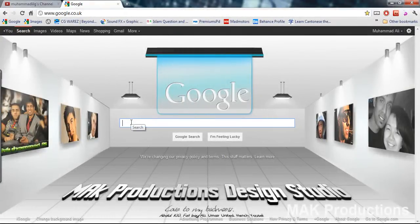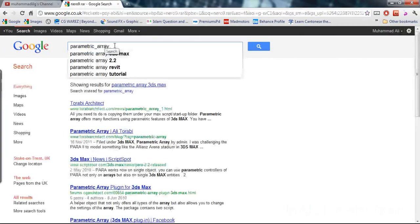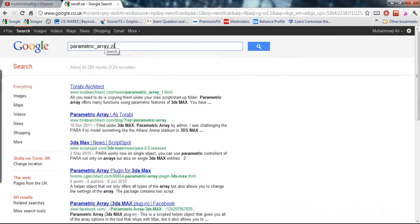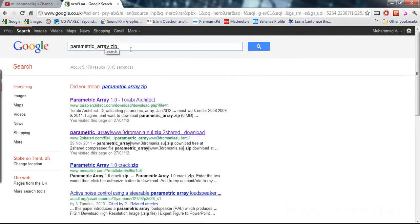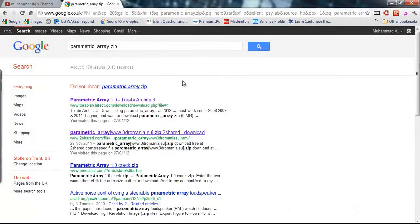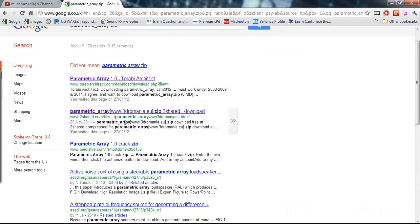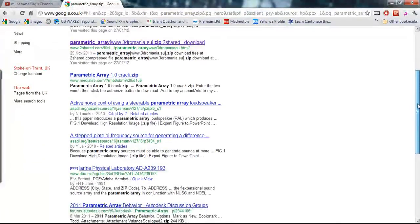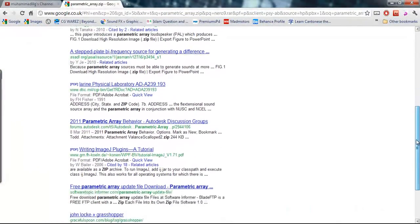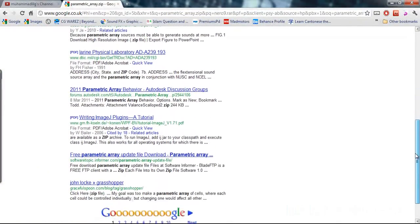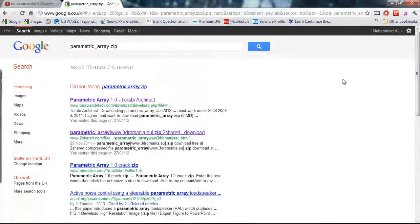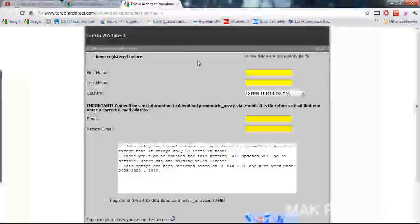Whatever you downloaded is on Google and you should be able to find it. Say for example I have a file called parametric array which was for 3ds Max and I'm going to type in zip because it's a zip file. Now I can see that this file exists on this website and this website and a few other sites.